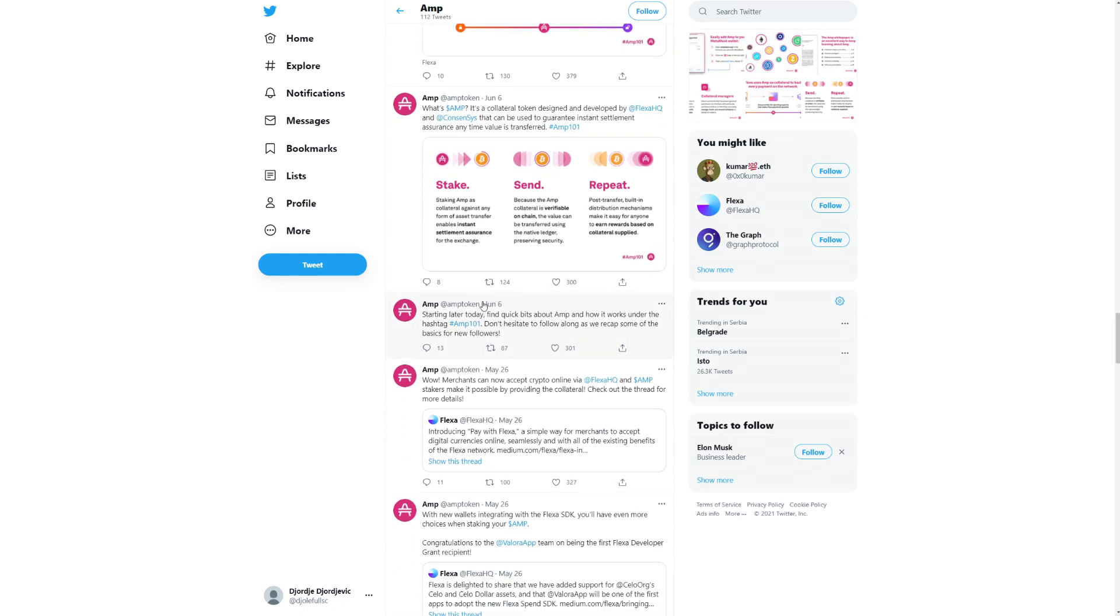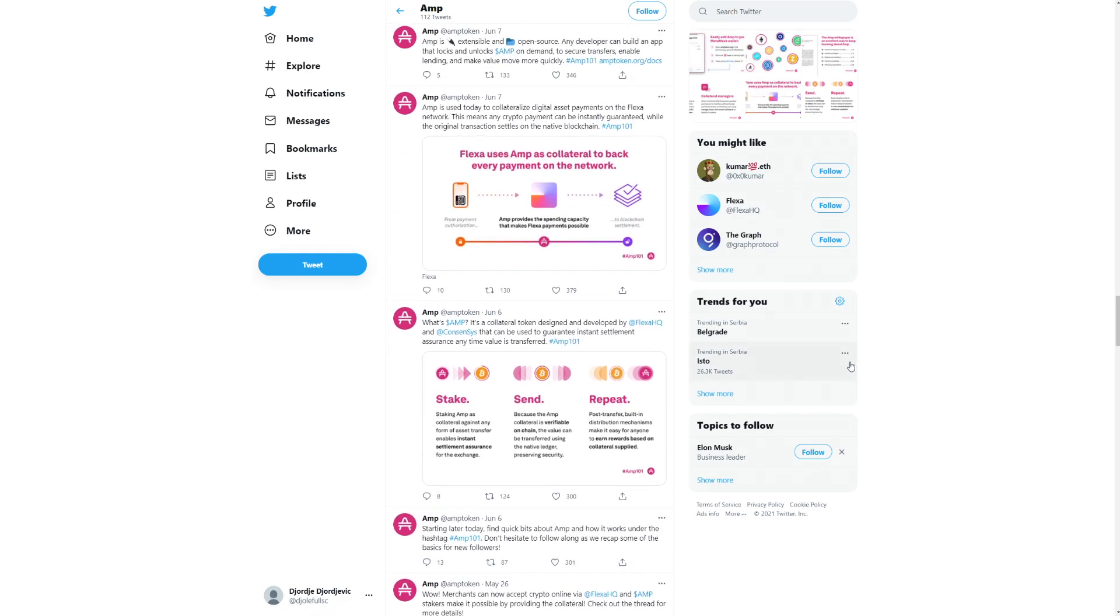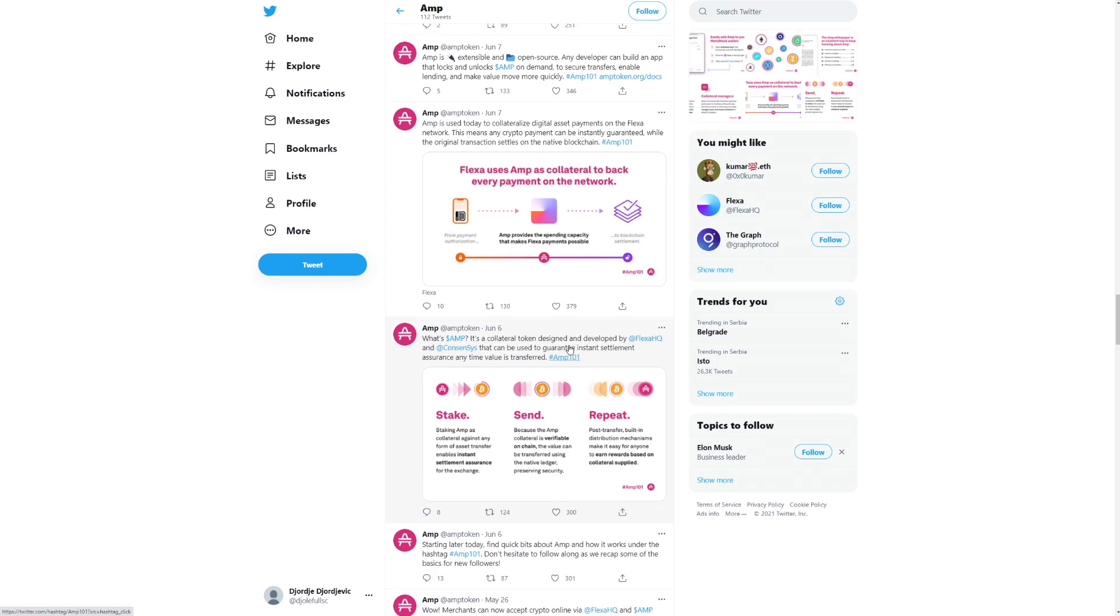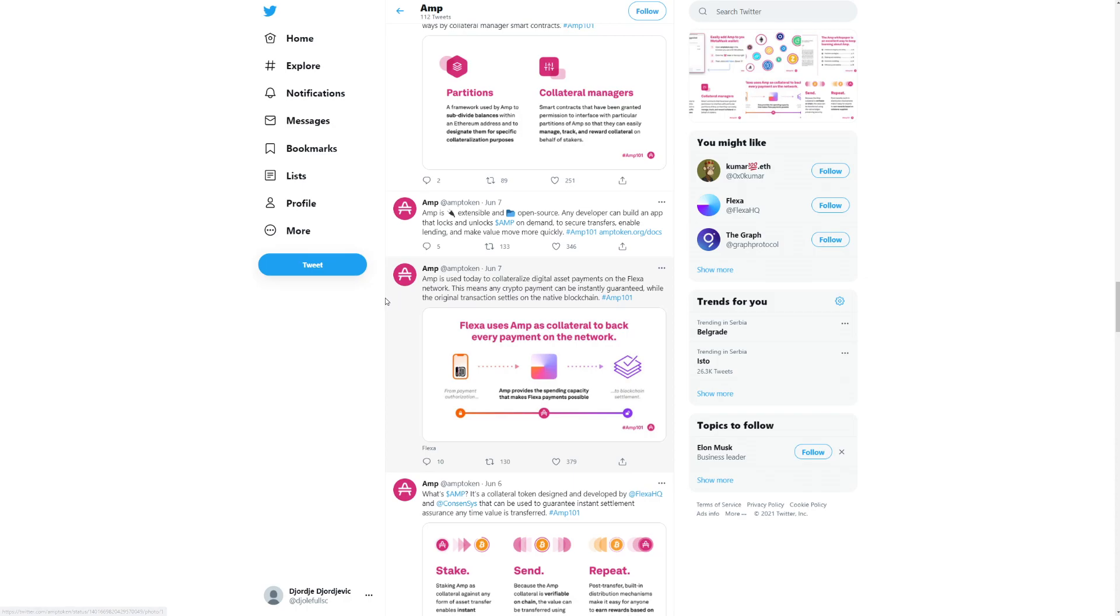We can start from June. Starting later today, finding quick bits about AMP and how it works under the hashtag AMP101. Don't hesitate to follow along as we recap some of the basics for new followers. What's AMP? It's a collateral token designed and developed via Flexa and Consensus that can be used to guarantee instant settlement assurance anytime value is transferred.